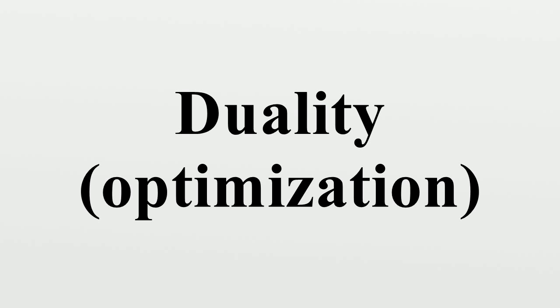The duality gap is the difference of the right and left-hand sides of the inequality, where F* is the convex conjugate in both variables and denotes the supremum duality gap.